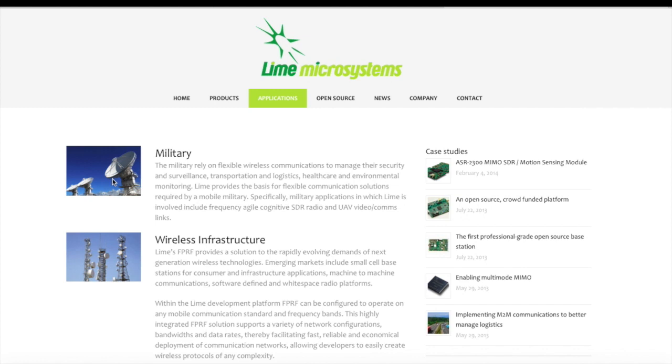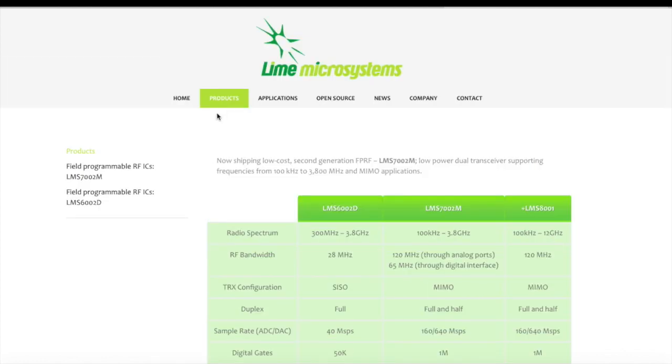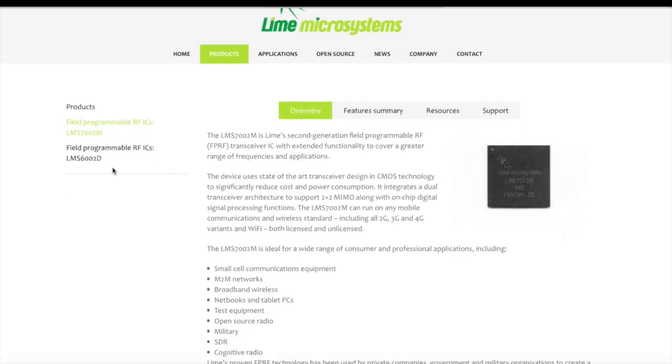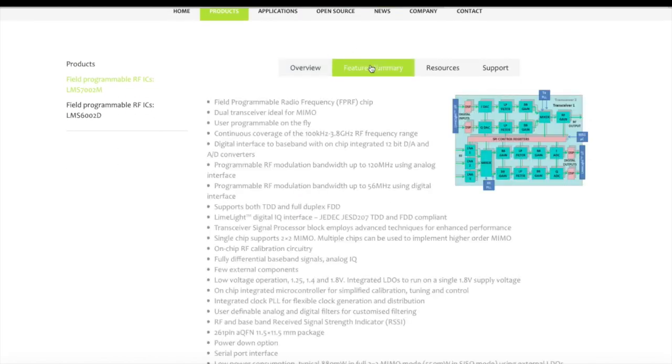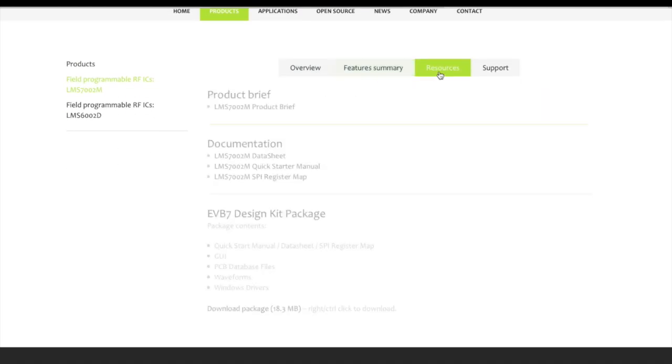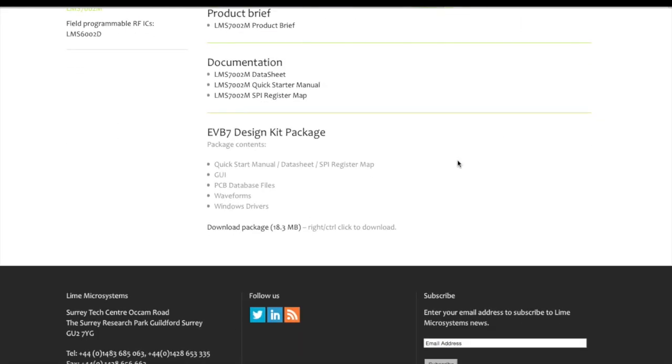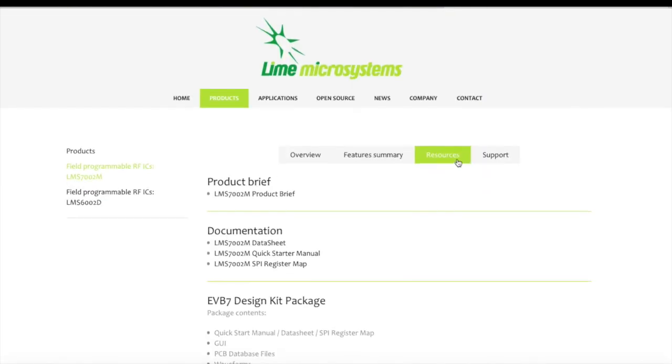Our latest product, LMS7002M, which has been in production since 2014, is revolutionizing the way wireless applications in the field of IoT, white space, small cells, military applications and repeaters,